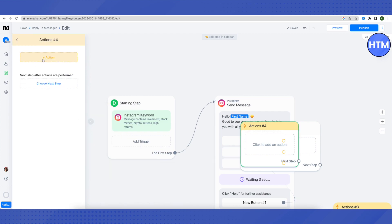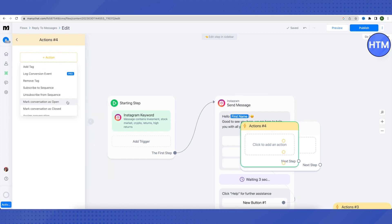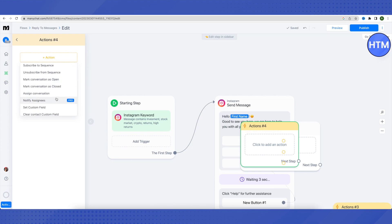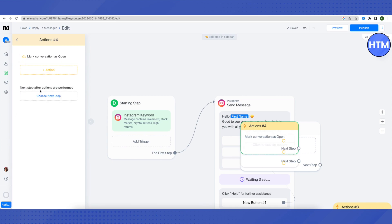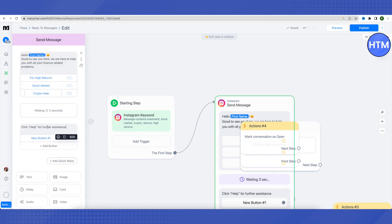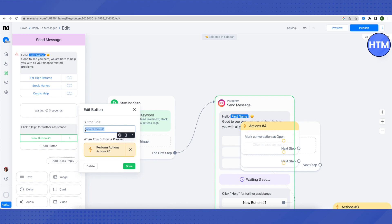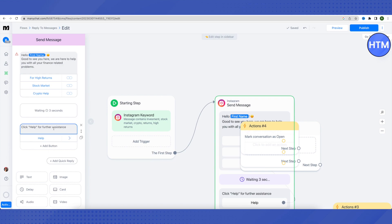After that, click on 'Perform Actions,' then 'Perform Actions' again, then click the plus icon to add an action. From the list, choose an option — for example, 'Mark Conversation as Open' if you want the conversation to be opened. Go back and name this button 'Help,' then click 'Done.' Whenever someone clicks Help, the conversation will be opened and we will be able to see and handle it ourselves.